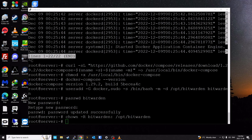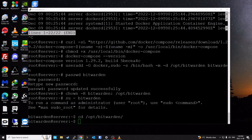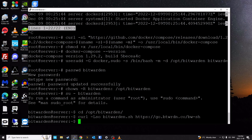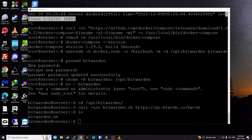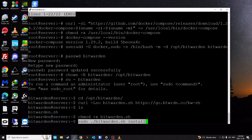Once that's done, switch user to bitwarden, then go to the /opt/bitwarden directory that was created. We're going to download the script from Bitwarden's website. If I run ls, we can see bitwarden.sh — it's a bash script. We make that script executable by running chmod +x bitwarden.sh.